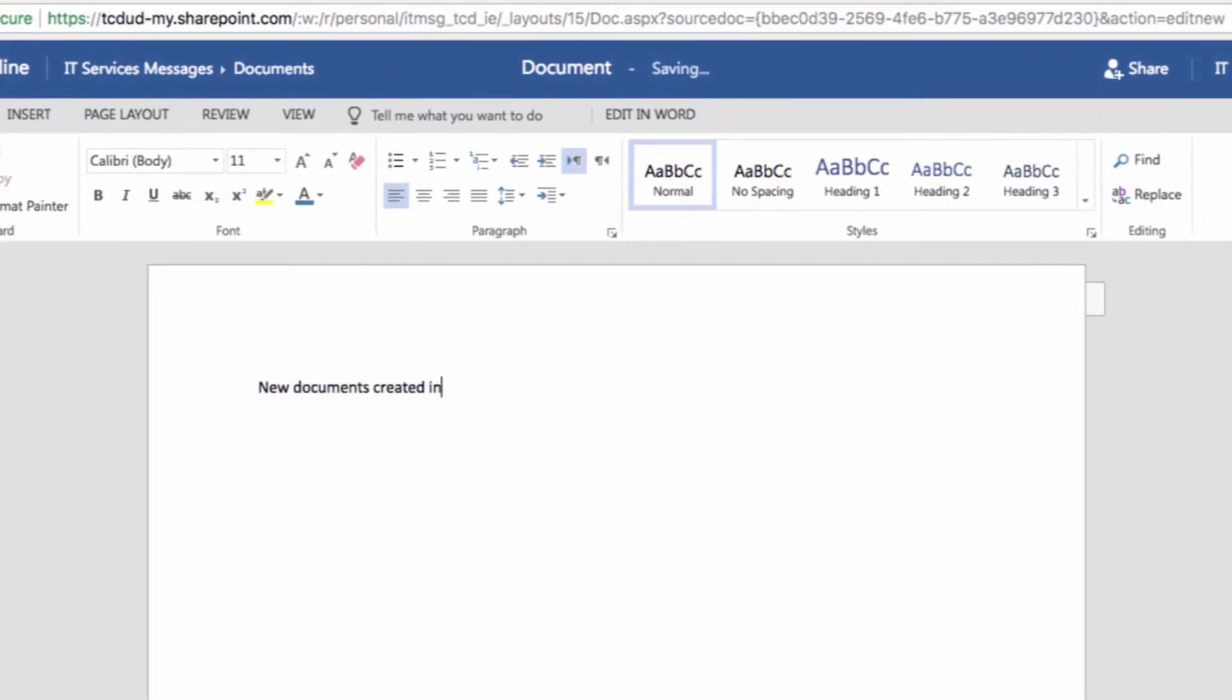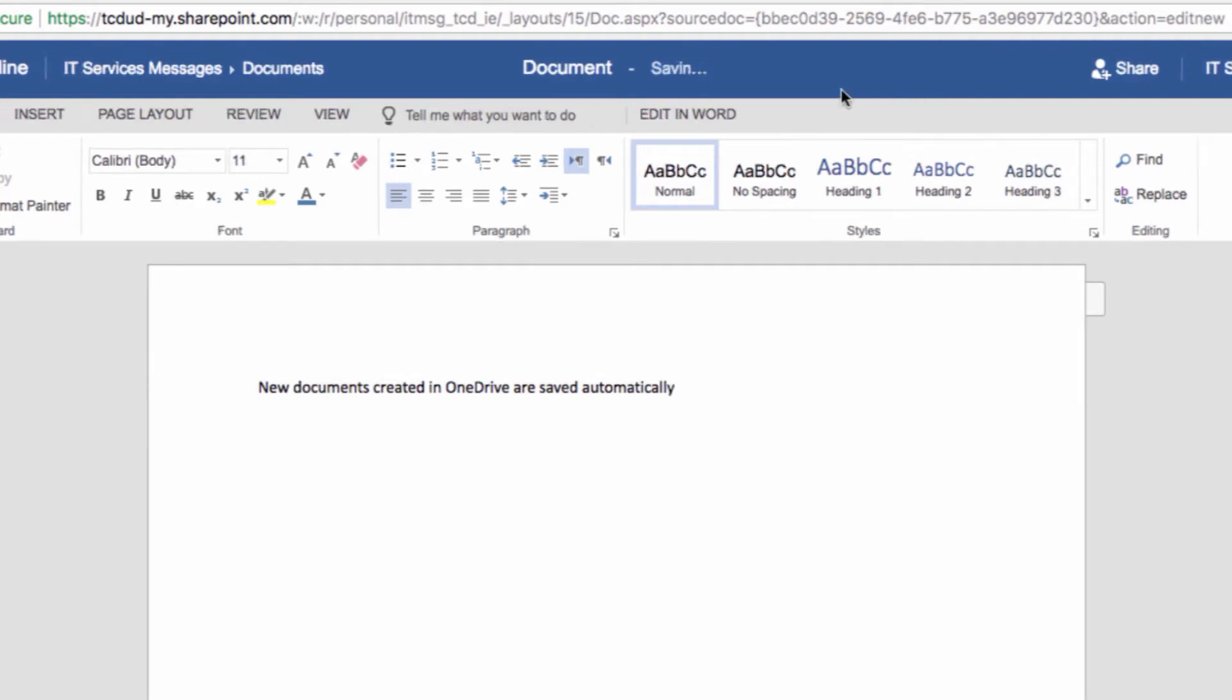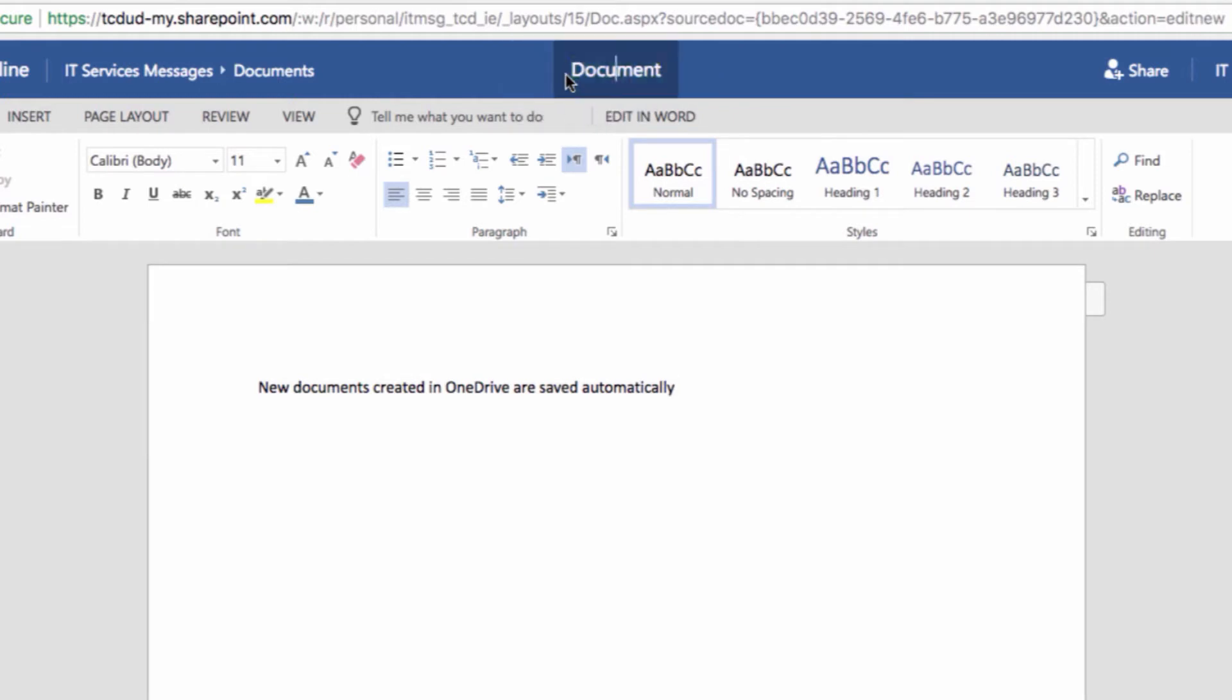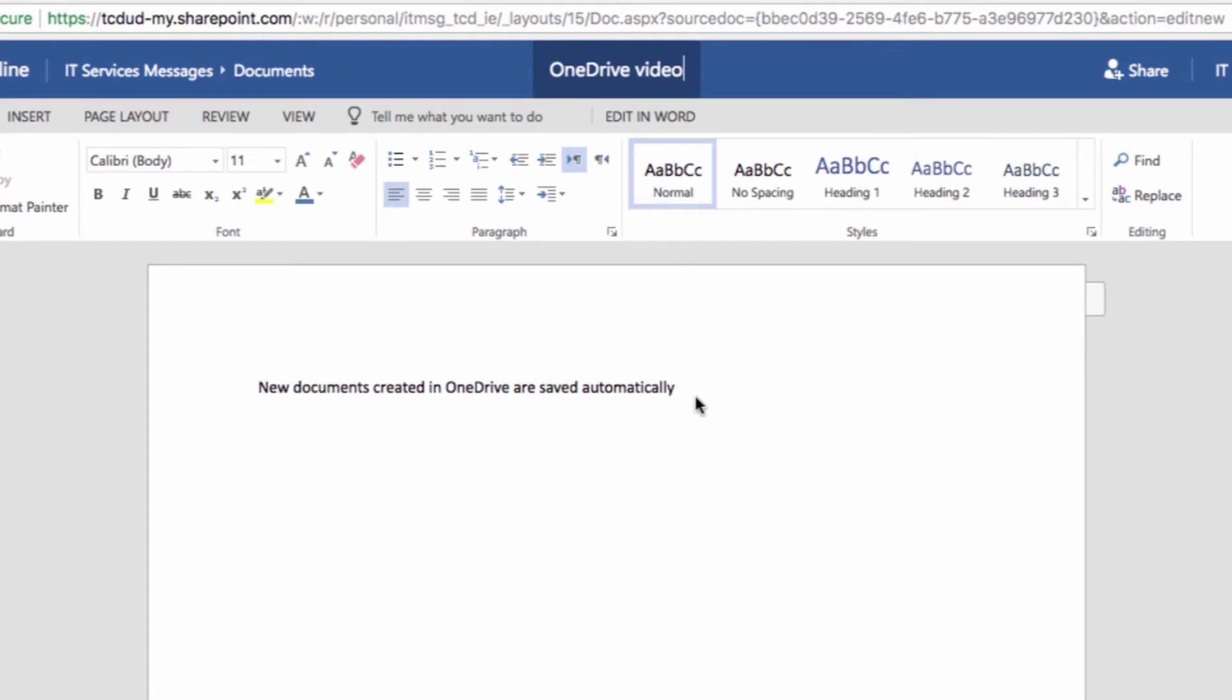And notice at the top of the screen, next to the Word Document, my document is saving. So when I click on the word Document, I can change the title from Document to whatever I choose. And then clicking out of that section, I'll see that the title has been saved automatically.